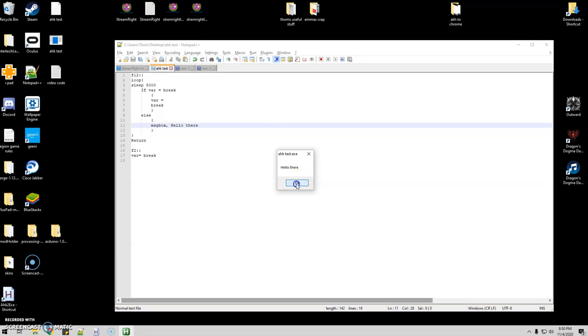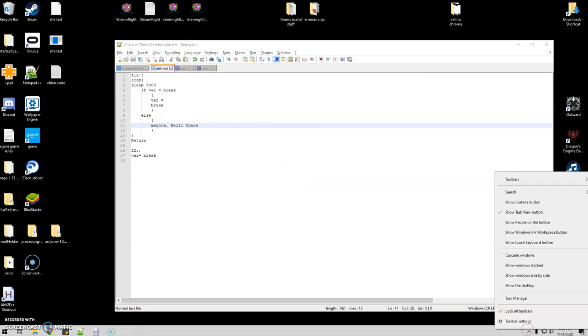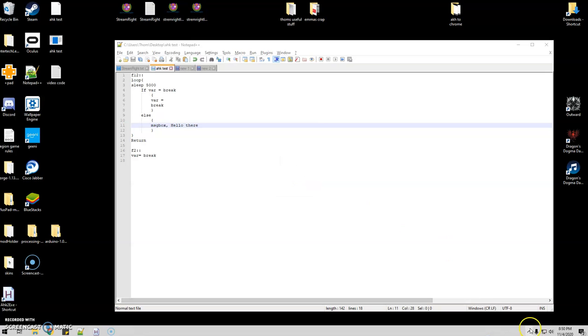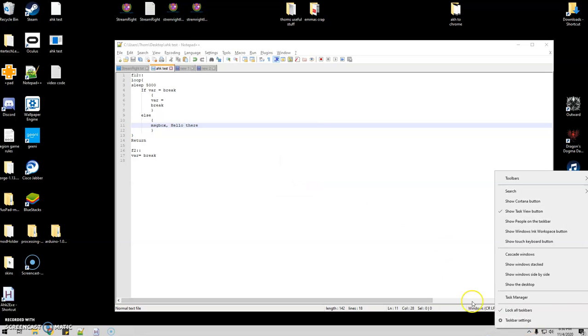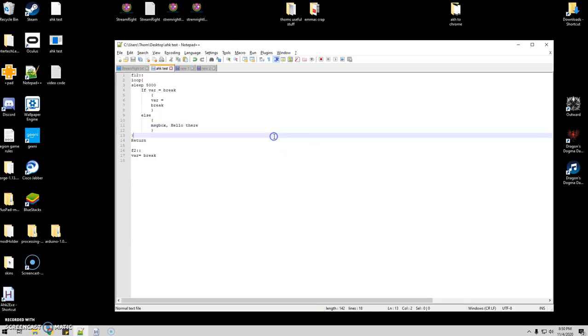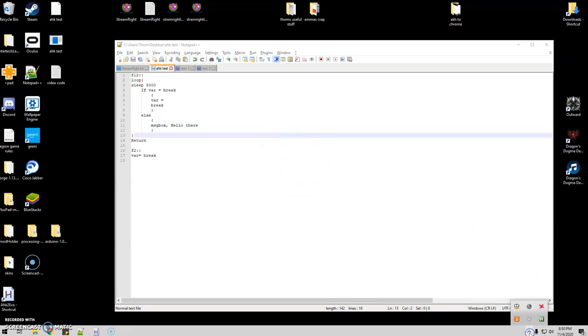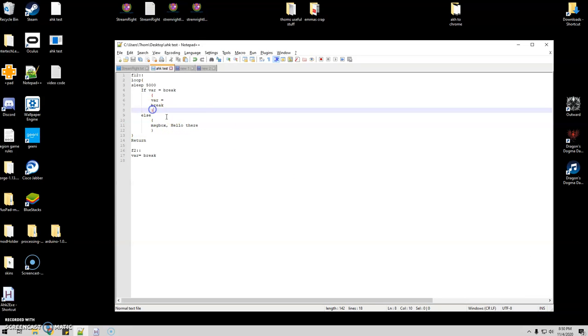So this is just a really nice cool way to have control over when you're breaking a loop. Go ahead and close that one down.